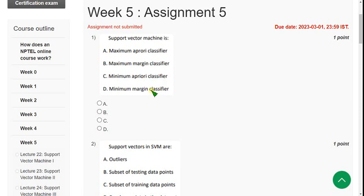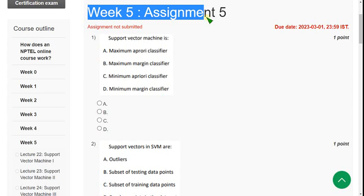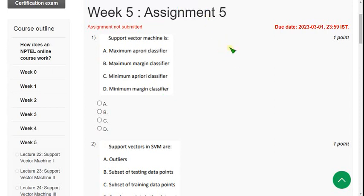Hello friends, welcome back to this channel. In this video I am going to give you week 5 assignment solutions for the data mining course. These are my probable solutions, so if you feel there should be any changes, please mention it in the comment section before the final submission deadline. Please watch the video till the end without skipping, as you may miss some content or any changes I make.